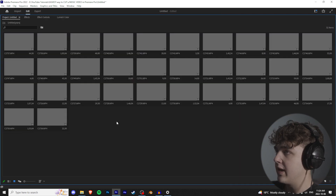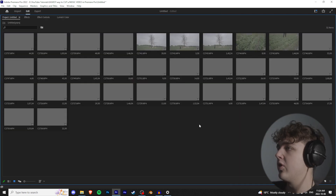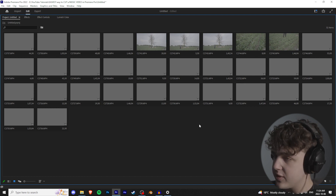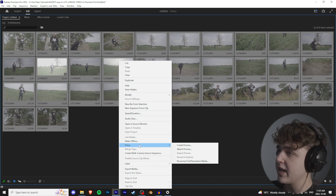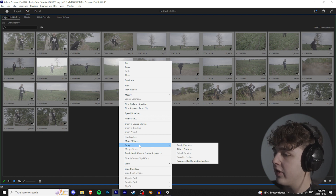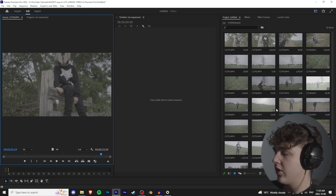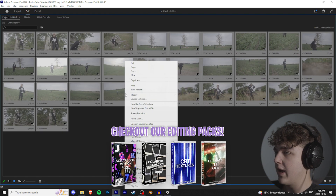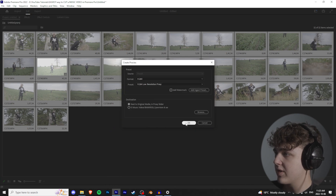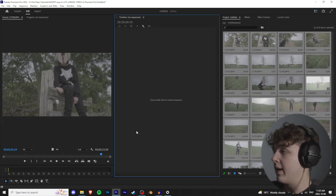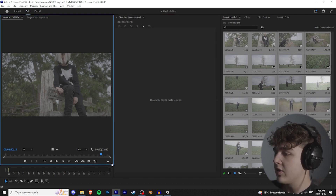If you don't have a powerful computer and you're working with heavy footage, press Ctrl+A to select all, then proxy your footage. Proxying makes duplicates of all the footage in lower resolution quality, and while you're editing you can turn it on and off using this button. Right-click, go to Proxy, Create Proxies, preset to Lowest Resolution Proxy. It will make a duplicate folder right beside where you keep your footage.